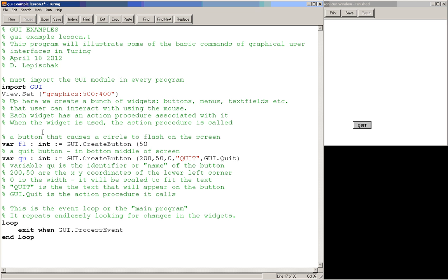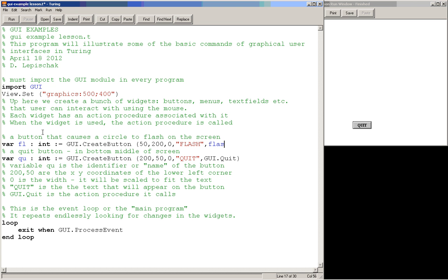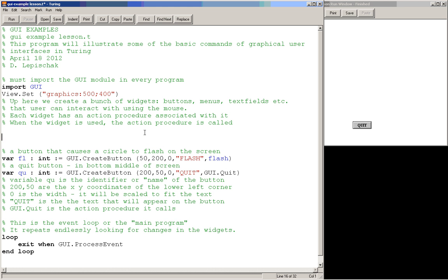Again, we use a width of 0 because we just want it to be wide enough to hold the word, we'll say flash here, because the button is going to, the circle is going to flash on and off here. And now we need the action procedure that this is going to call. So let's just call this action procedure flash as well. That's the name of our procedure, and our procedure doesn't have any parameters passed to it.